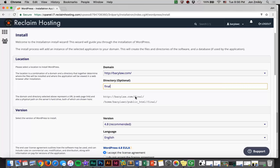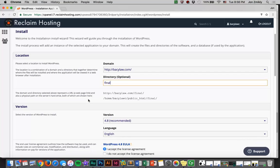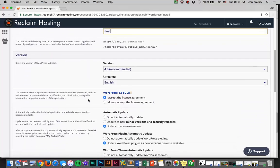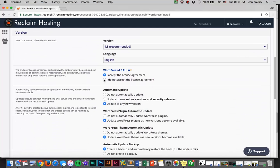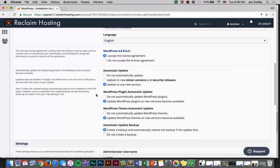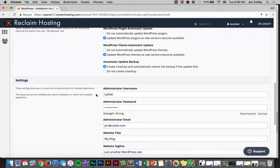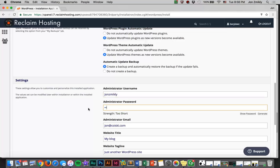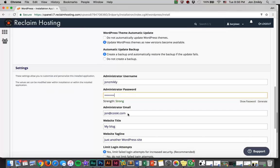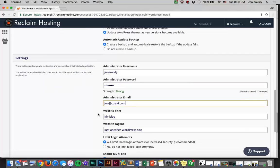Go ahead and scroll down here. You're going to accept the license agreement. This is where you're going to choose a username, something easy that you can remember, choose a password that you know you'll remember, and give yourself an email.